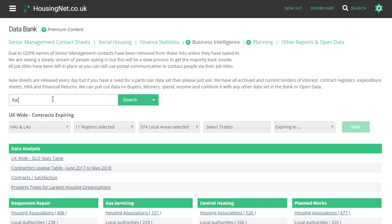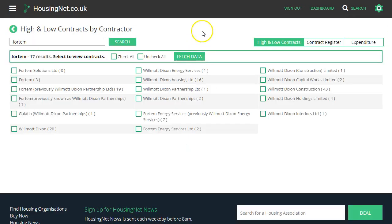What we're doing is looking for all contracts and further information about each company. You can choose any company whatsoever — it doesn't have to be repairs and maintenance. Here, as you can see, are the various names that Wilmot Dixon have used when being awarded contracts.